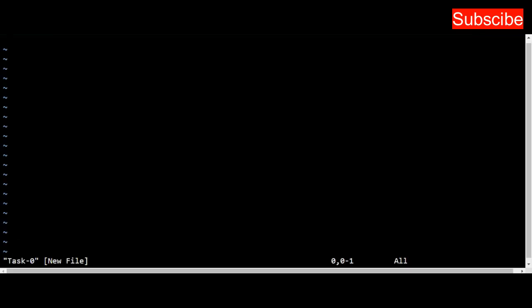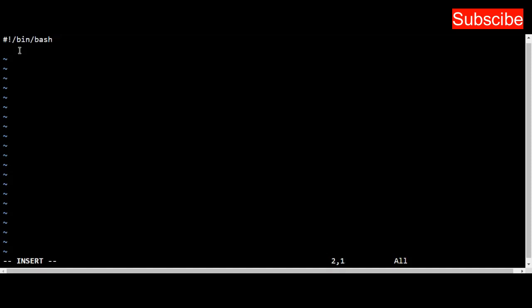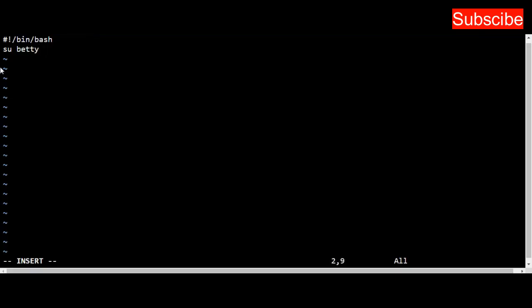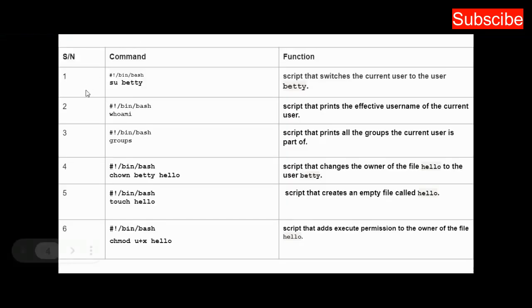I go back to my web terminal and press 'i' to get into insert mode. I can see I'm ready in insert mode, so I can insert the text. I put in #!/bin/bash, and then the command: su betty. You can see su betty is the command—exactly what I have here.